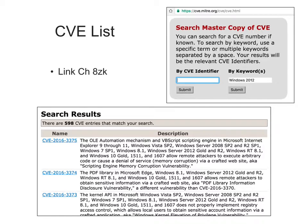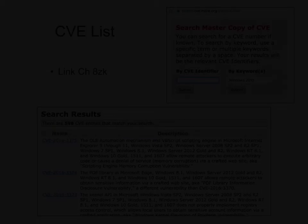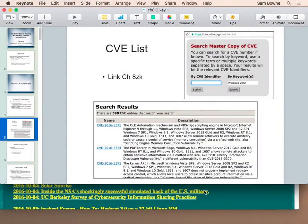If you go to the CVE list, you can see how many vulnerabilities there are — it's really quite impressive. CVEmitre.org.